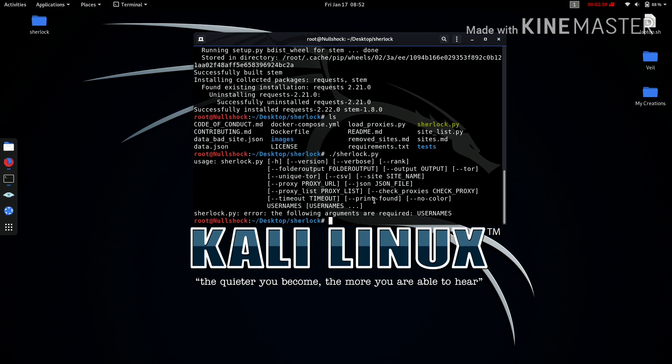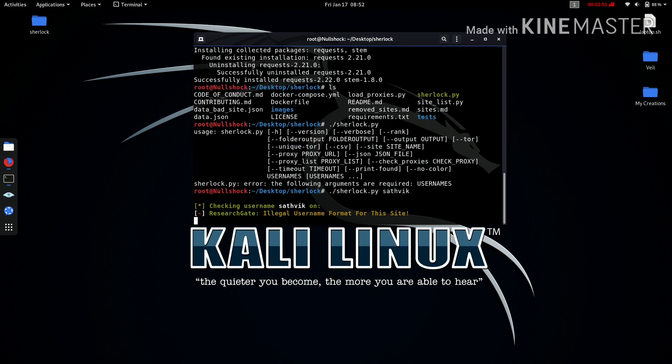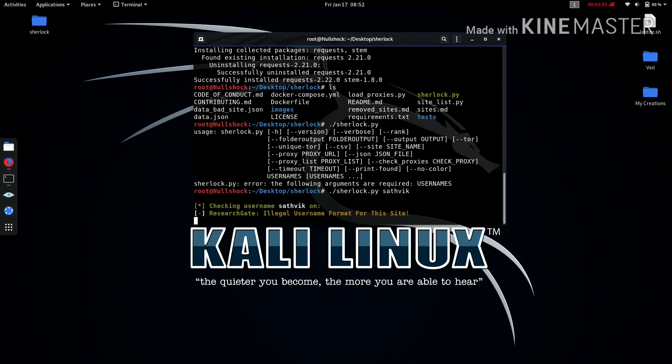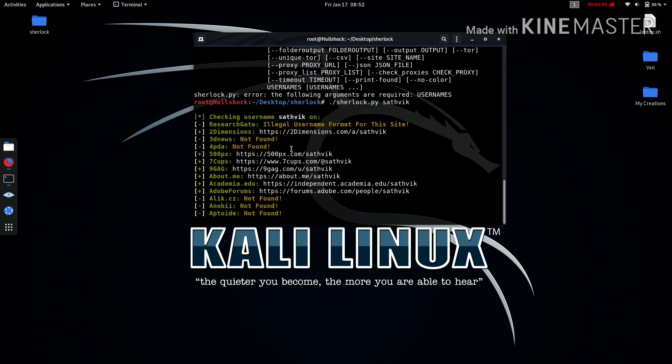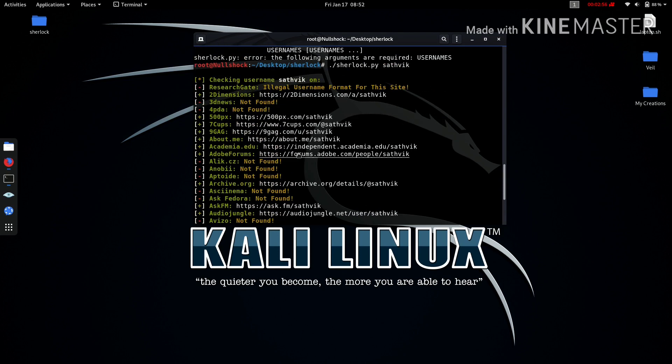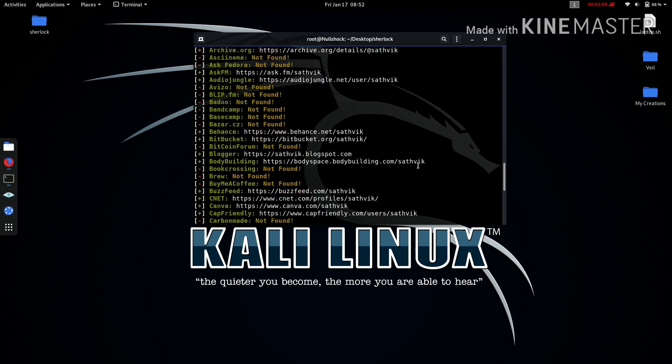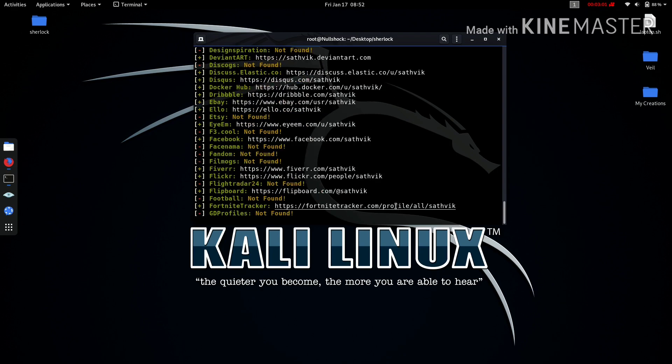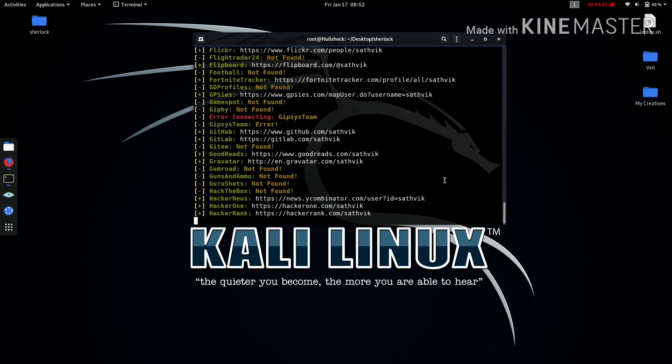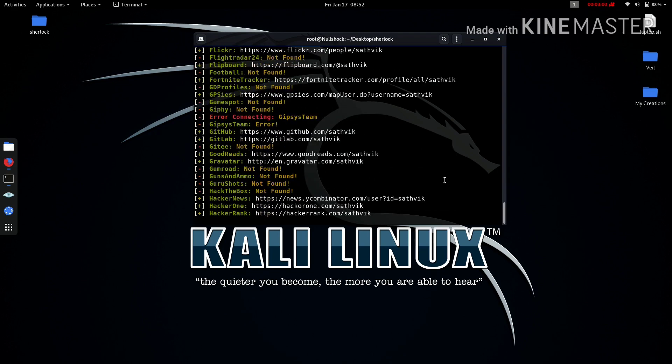It is a good idea to check all the attributes that are available for this, or you can just give a space and type the username. Now hit enter. It will check all the available accounts that are present with the username Satvik. It will check for everything, which is really good and does our work really faster.